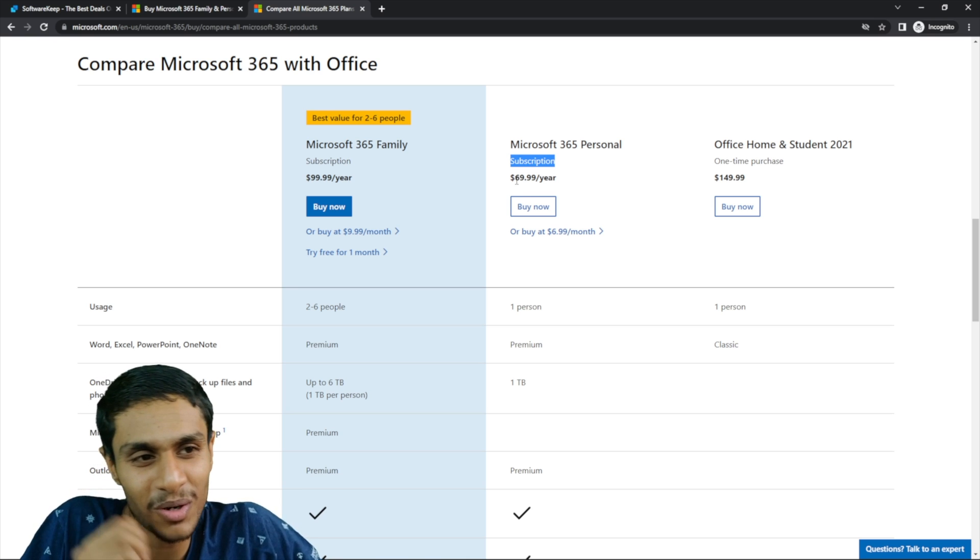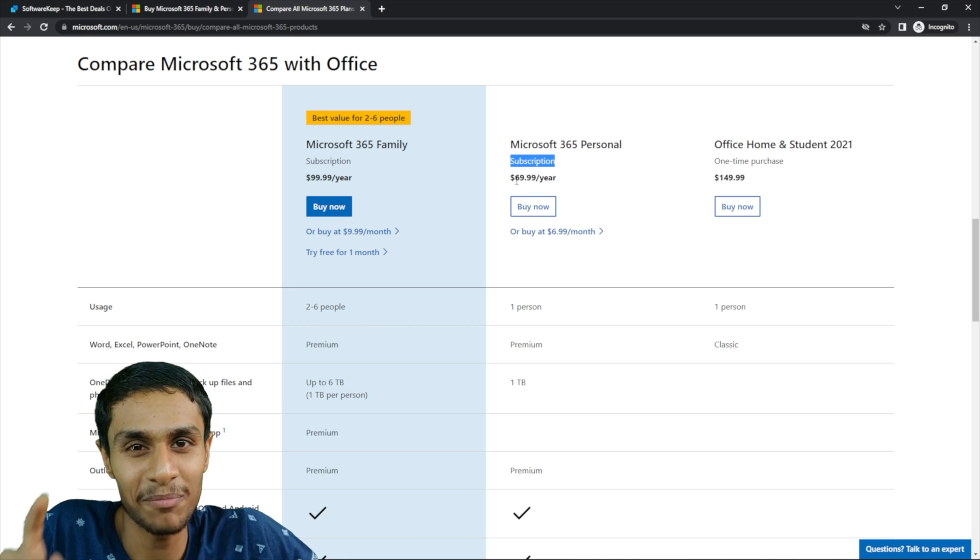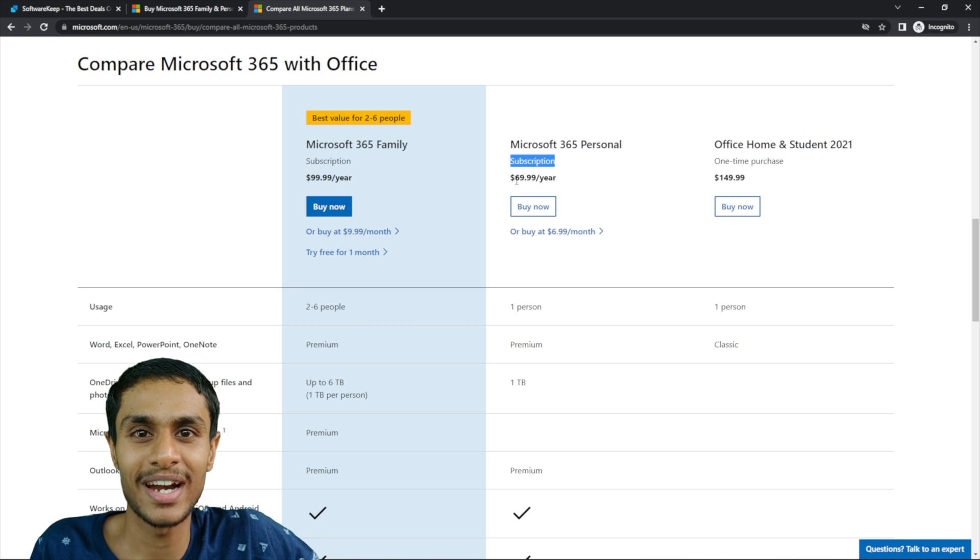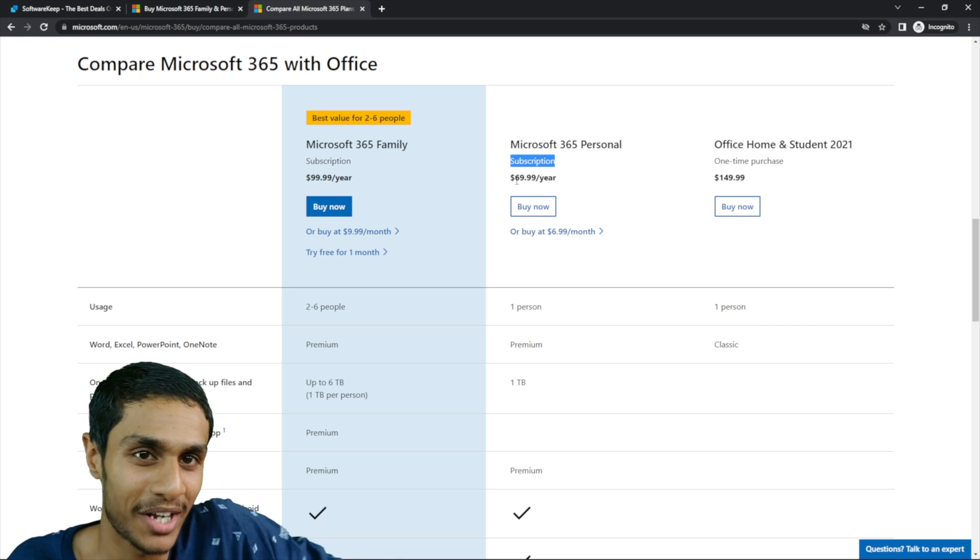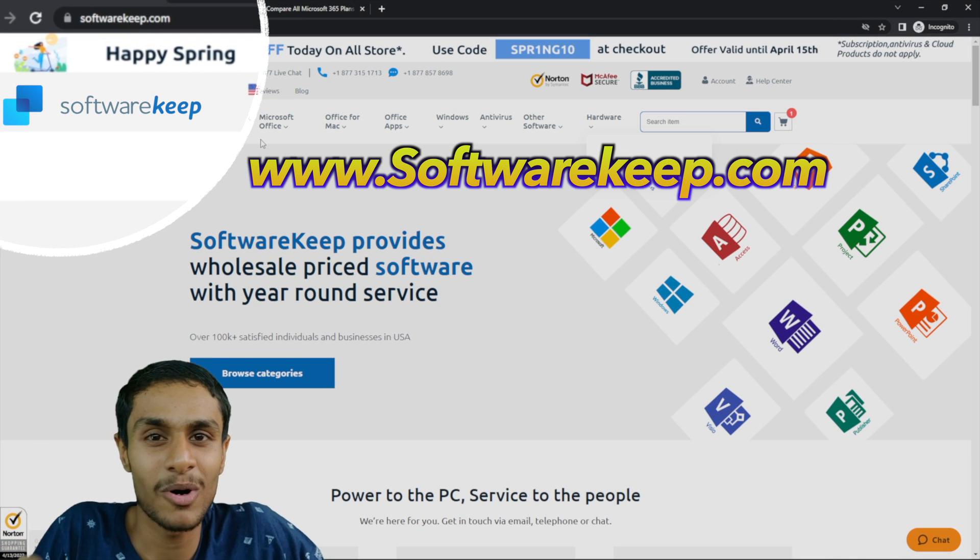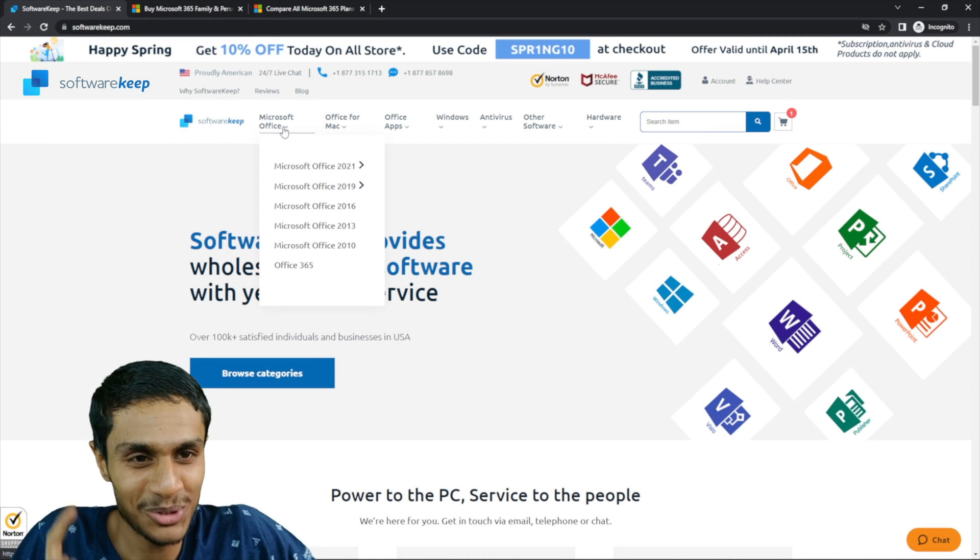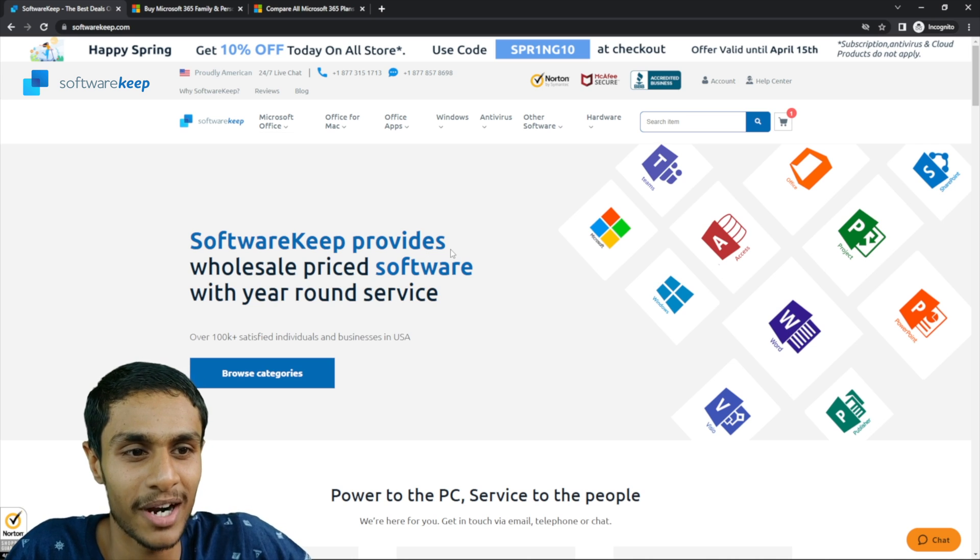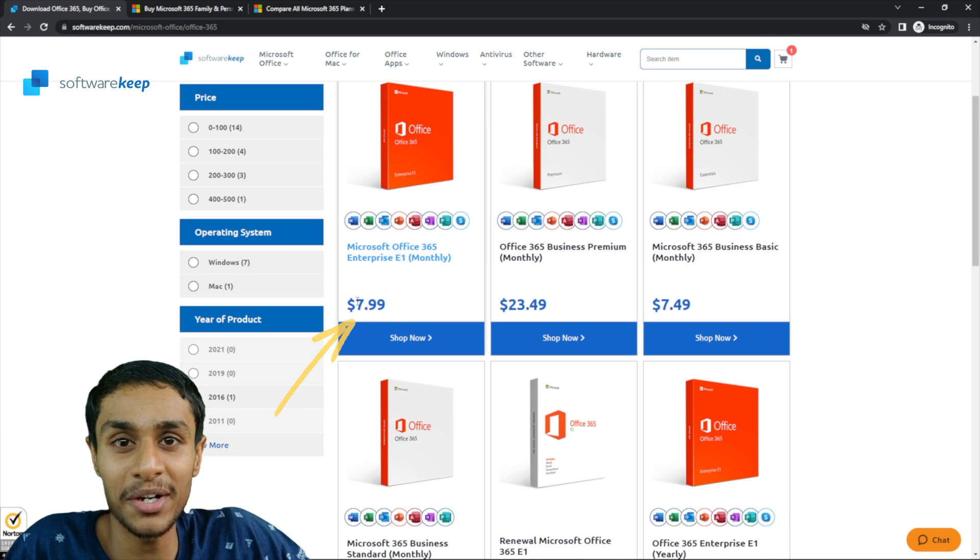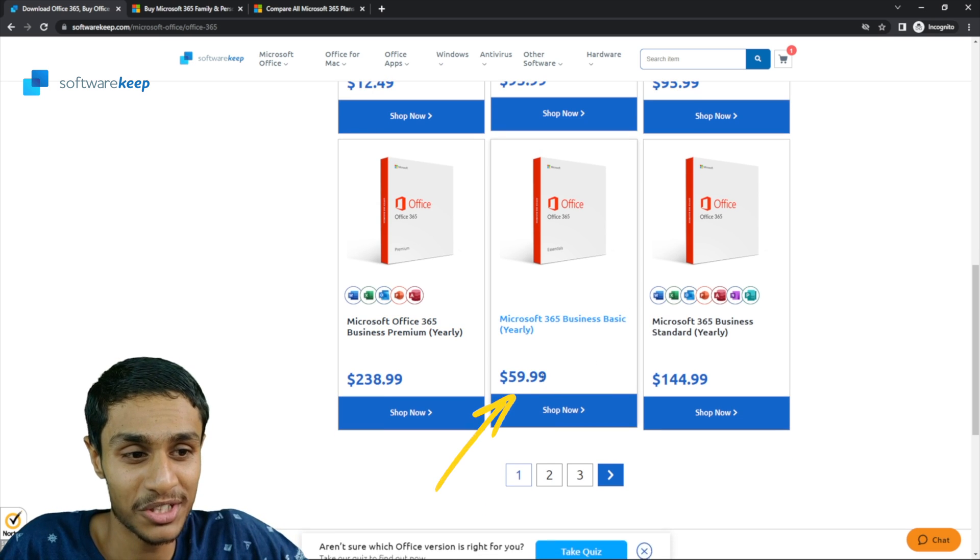If you compare these prices, I think these are really high prices, but I found a really legitimate source where you can get all the Microsoft related products for really cheap price. Now let me show you. Well, this one I'm talking about is softwarekeep.com. Well, onto softwarekeep.com, let me show you the prices. If you head over to Office 365, you can get the monthly subscription for just $8 and a yearly subscription is costing you around $60.